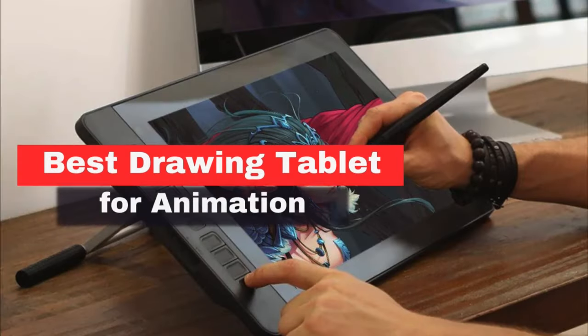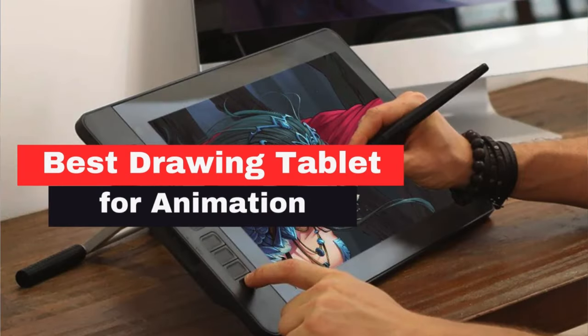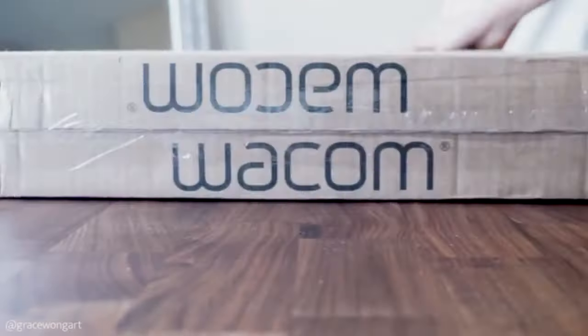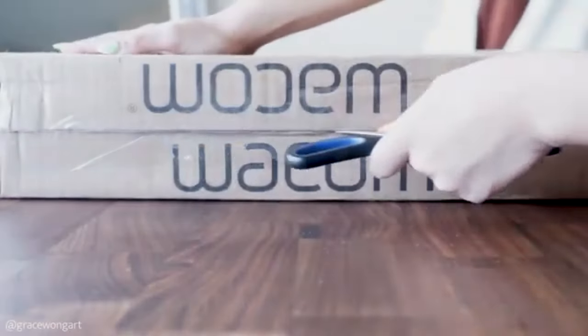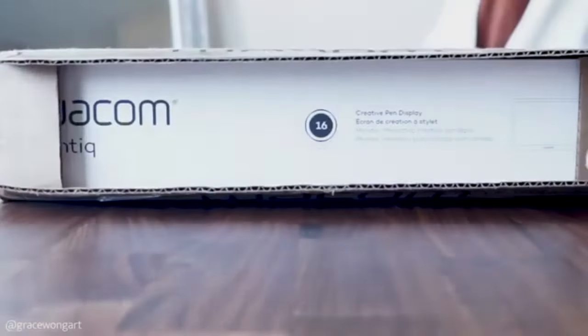Wacom Cintiq 16 is the best option you can choose. It is not for rookie animators but for those artists who are serious about animation as a profession.